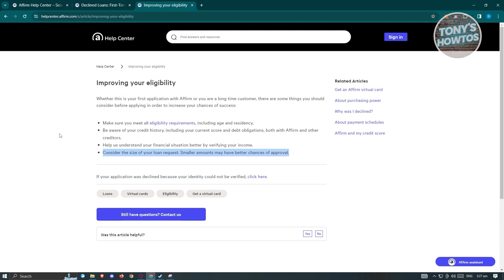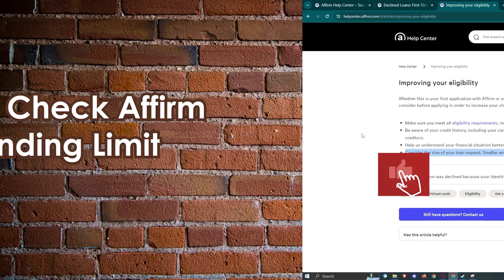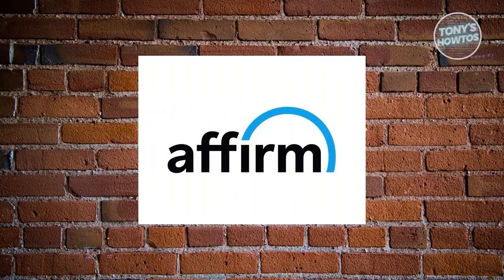Another article I'd suggest reading is about improving your eligibility. This article covers eligibility requirements and aspects like your credit history. It actually suggests contacting an Affirm representative to explain your current financial situation — but make sure you first meet the requirements for an Affirm account. Reaching out to them can actually help your situation regarding bad credit.